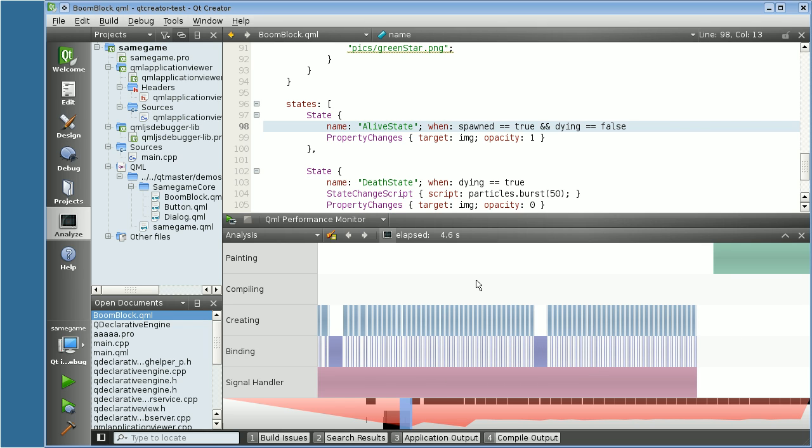This is mostly it. The QML performance monitor is still under heavy development, so probably features are going to change in the coming days, but this is some basic functionality I hope you find interesting. Thank you very much.